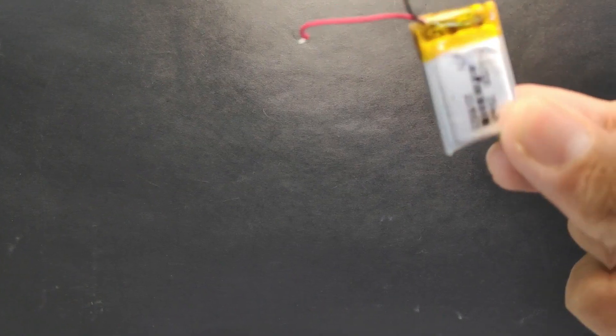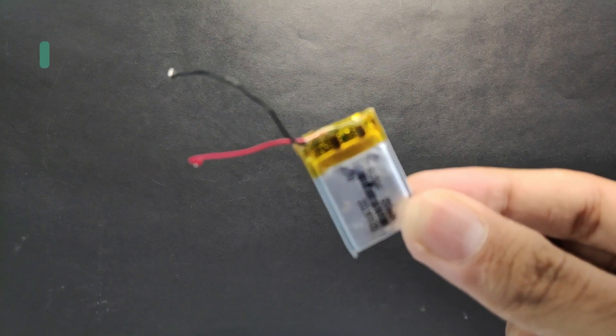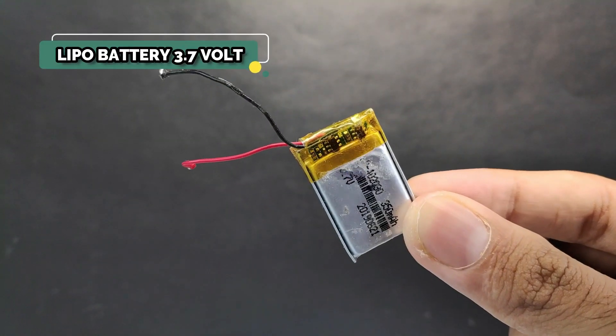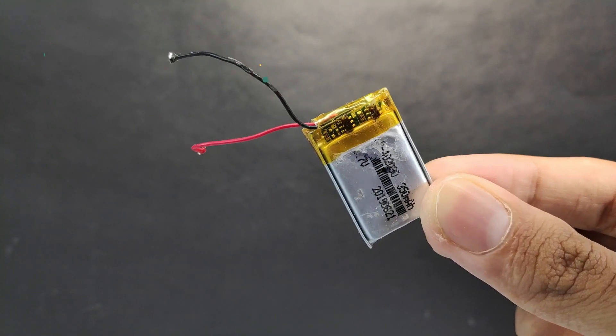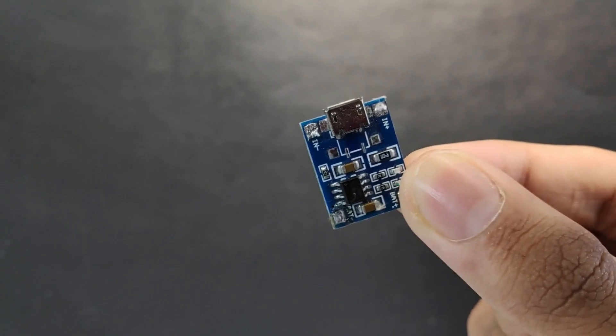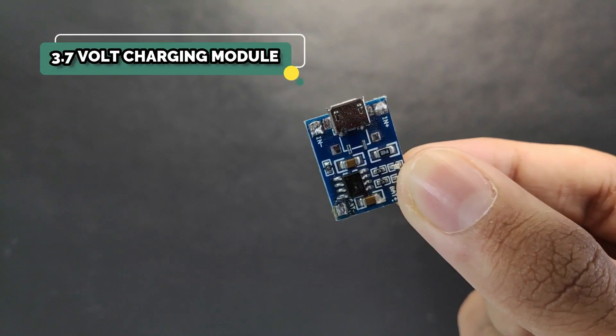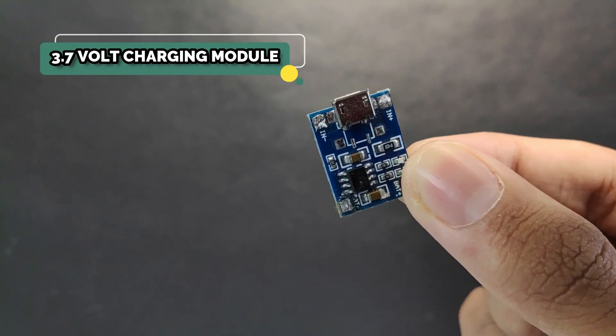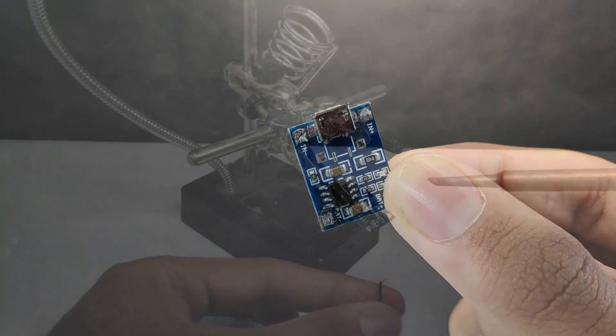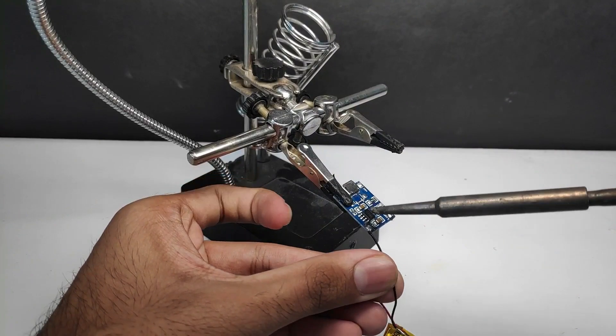I am using this 3.7V 300mAh LiPo battery to power the device and its charging module. So I connected both of them according to the circuit diagram.